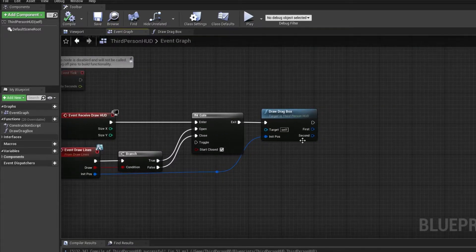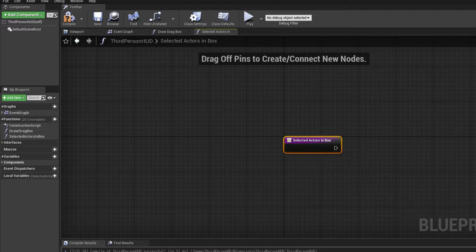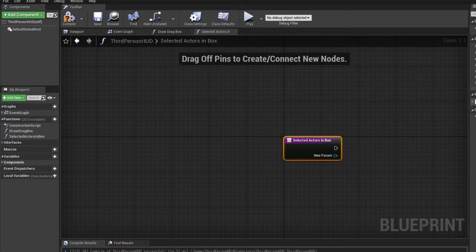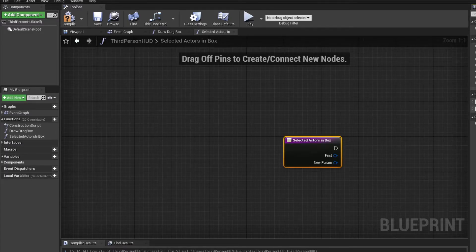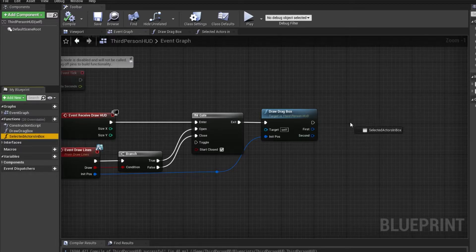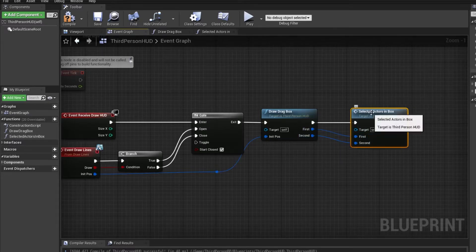What we want to do next is create another function — let's call it 'select actors in box' — and I'm going to add two inputs to it. The first is the initial mouse position as a Vector2D and the same for the second one, the current mouse position. We can go back and add this function, then connect these mouse positions to it.